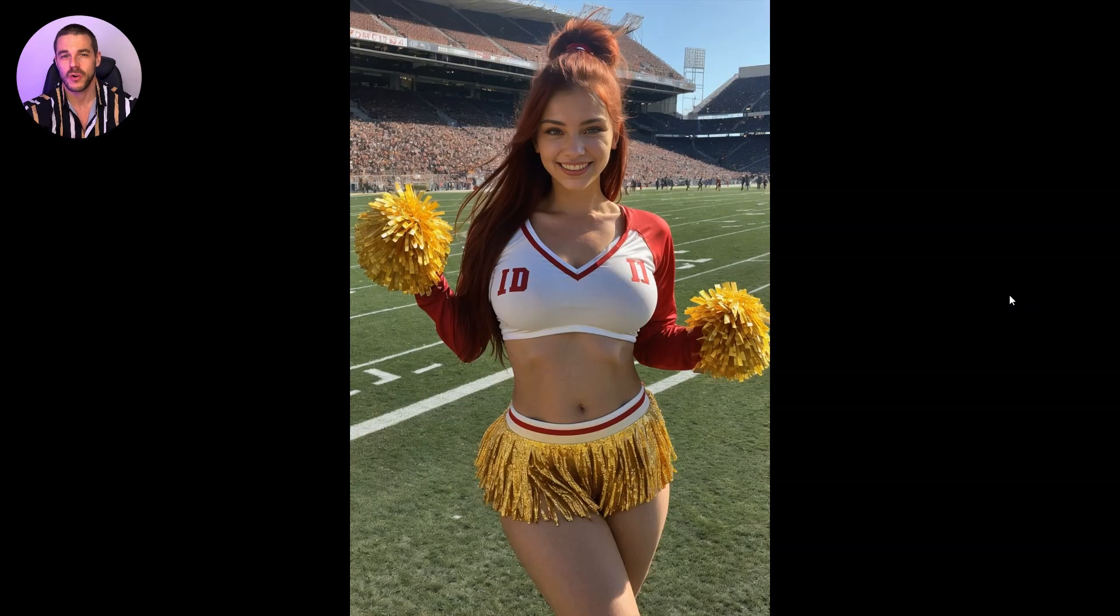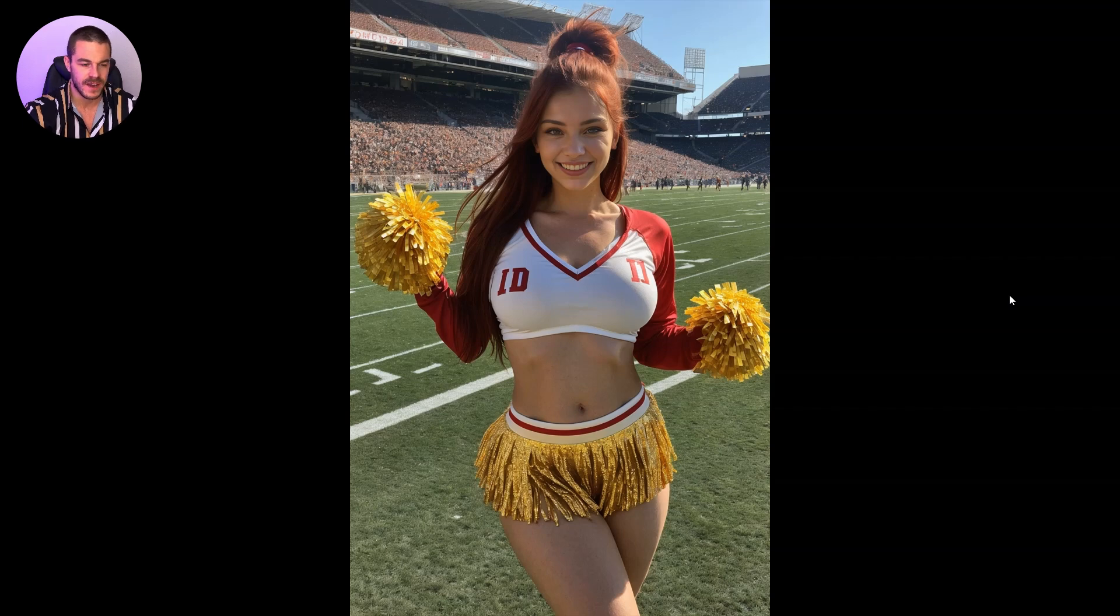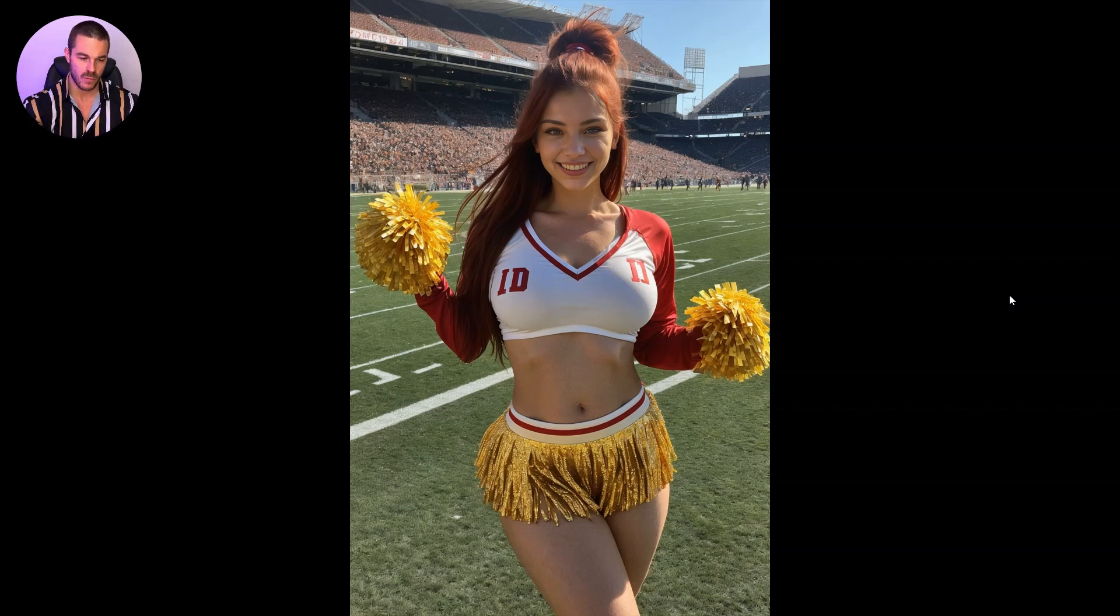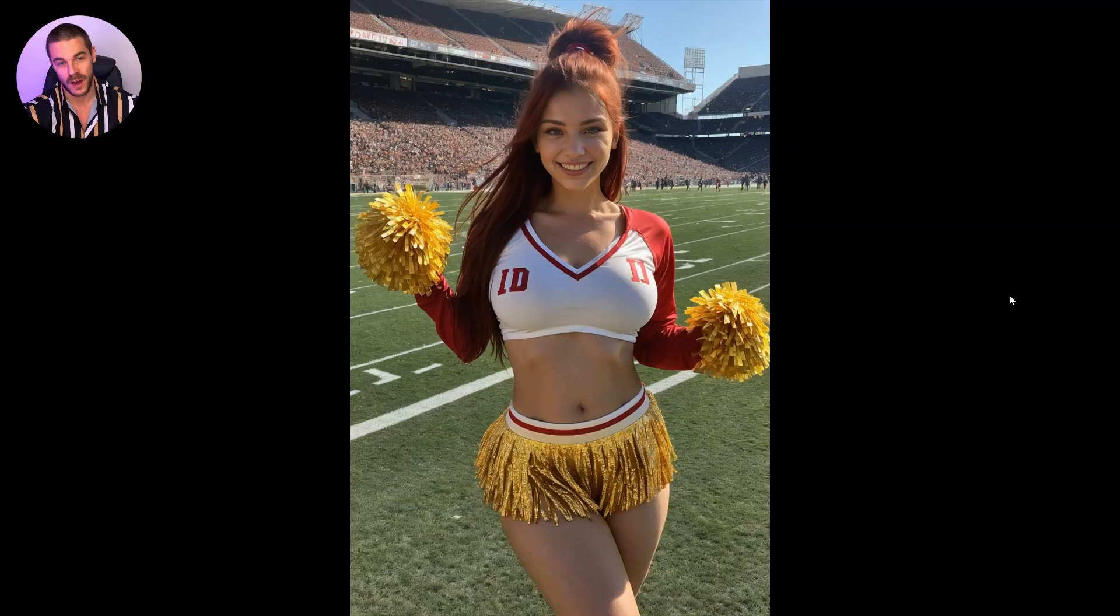So stay tuned and let's have a look onto my screen. The goal of today's video is to take an image like that, for example, of a cheerleader girl and then to turn it into a video of that cheerleader girl, for example, waving with the pom-poms. And this is what we are going to do now.